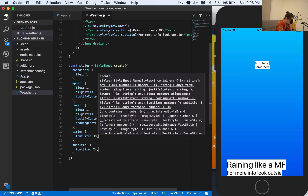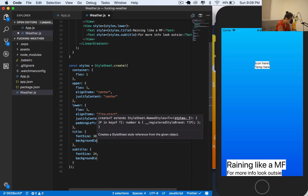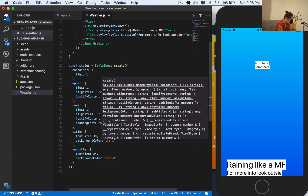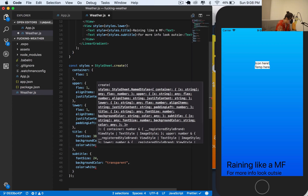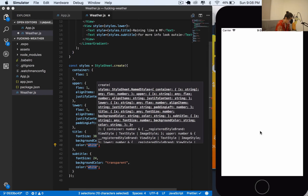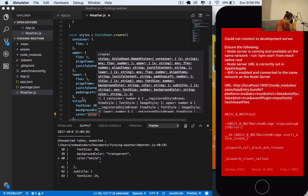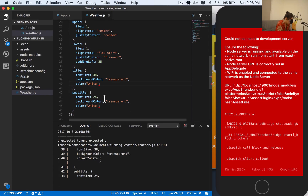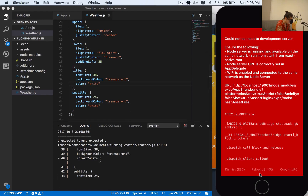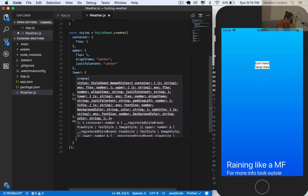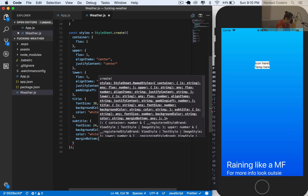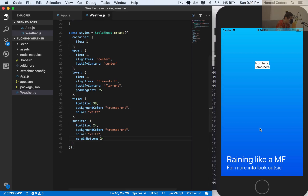Both of them have a background color by default, so let's remove that with background color transparent. There we go. Both of them also get a color of white. I keep trying to close things like CSS attributes - this is not CSS. I want to lift both of them up, so I'll give the subtitle a margin-bottom of 24 pixels.